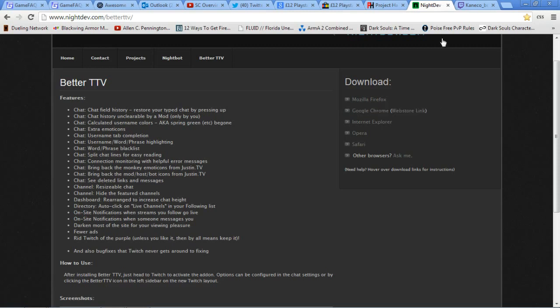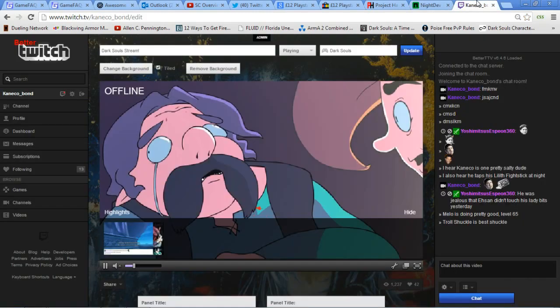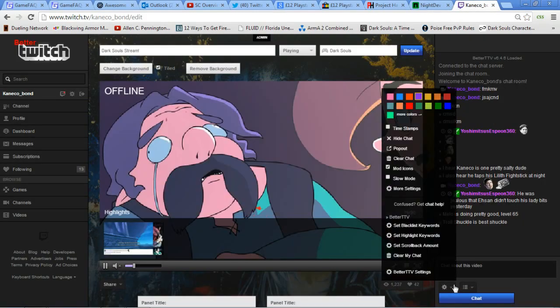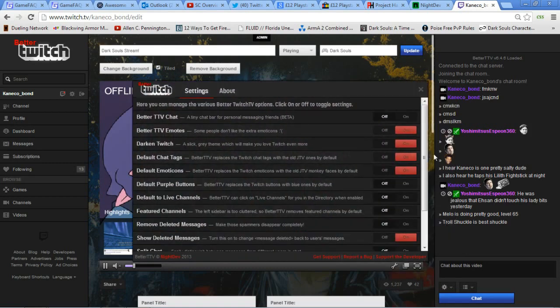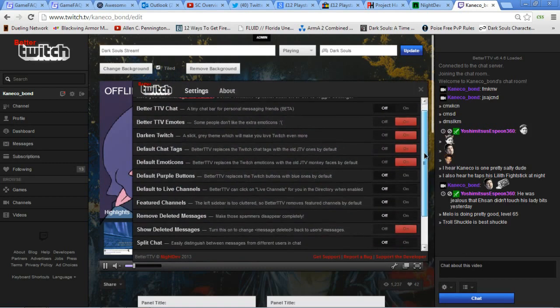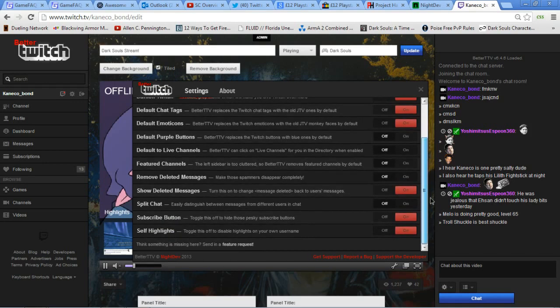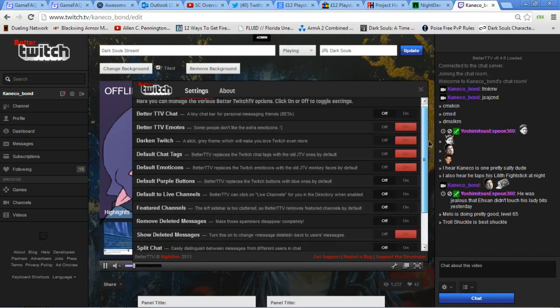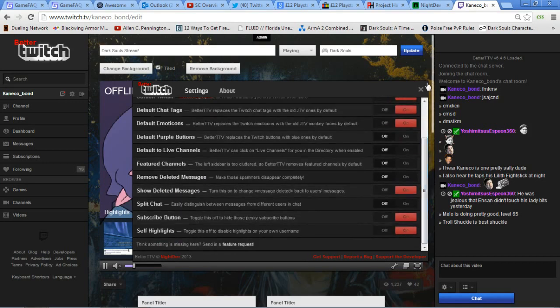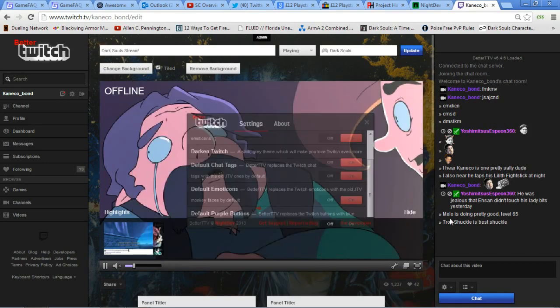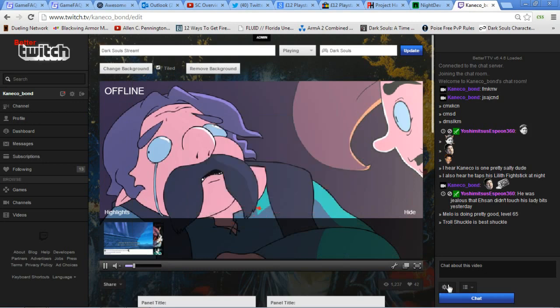Now, this is how your Twitch TV channel will look, along with other channels you visit. It adds a bunch of options and shows nifty settings you can tweak as you will. But that's not the point.